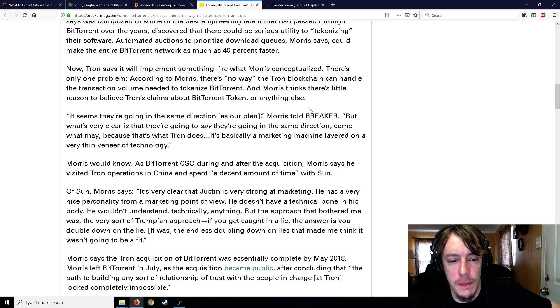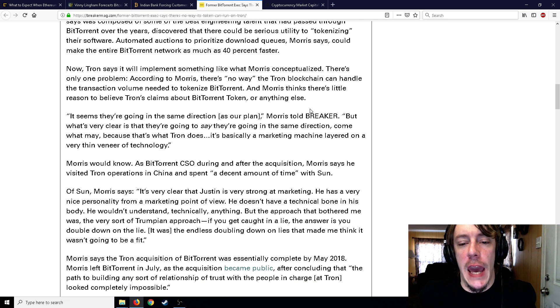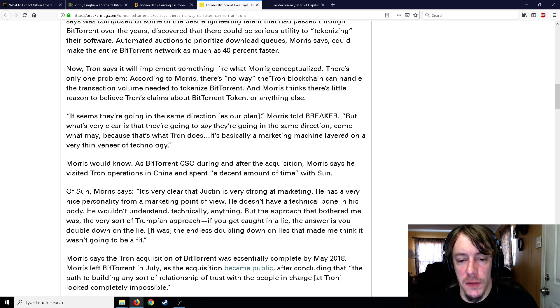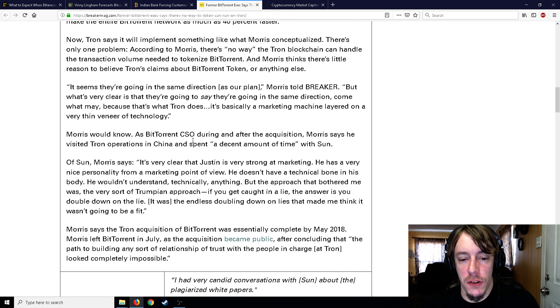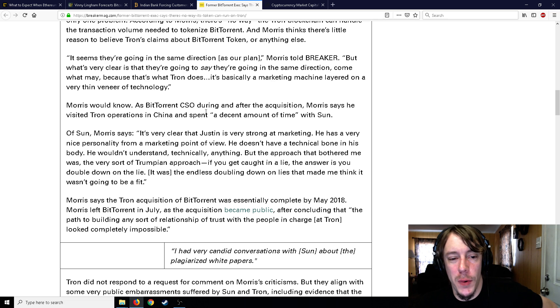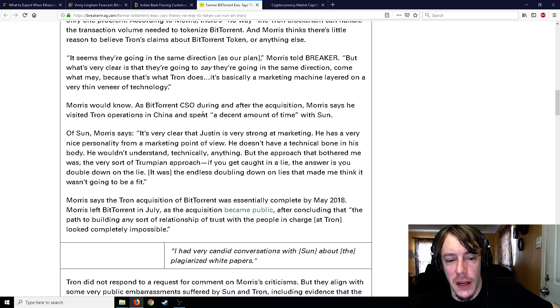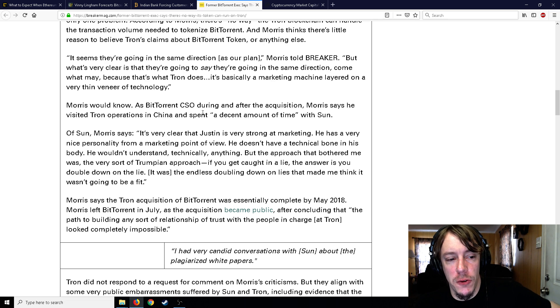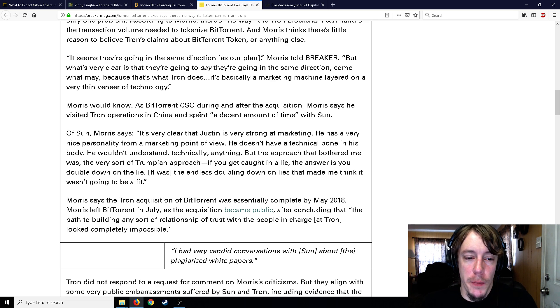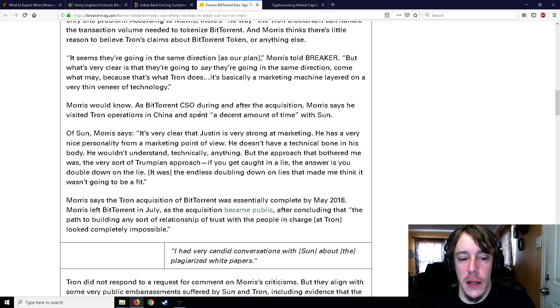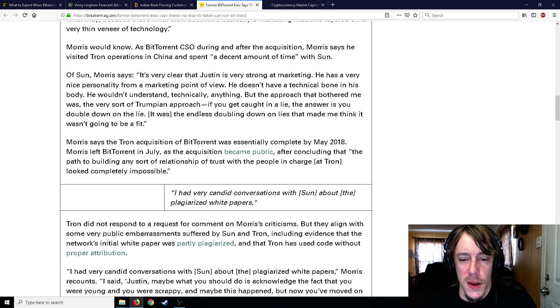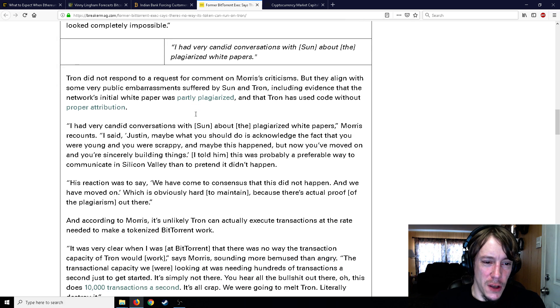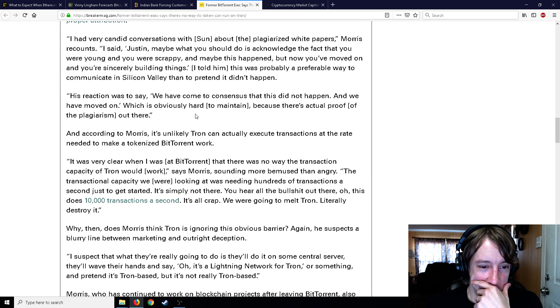Morris would know. As BitTorrent CSO during and after the acquisition, Morris visited Tron operations in China and spent a decent amount of time with Justin Sun. Morris says it's very clear that Justin is very strong at marketing, he has a very nice personality from a marketing point of view. He doesn't have a technical bone in his body, he wouldn't understand technically anything. But the approach that bothered me was the very Trumpian approach - if you get caught in a lie, the answer is you double down on that lie. The endless doubling down on lies made me think it wasn't going to be a fit.